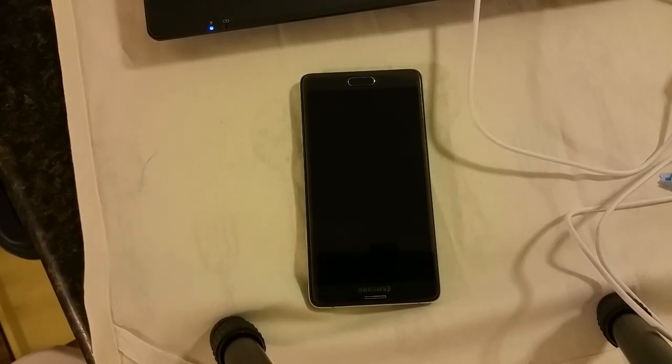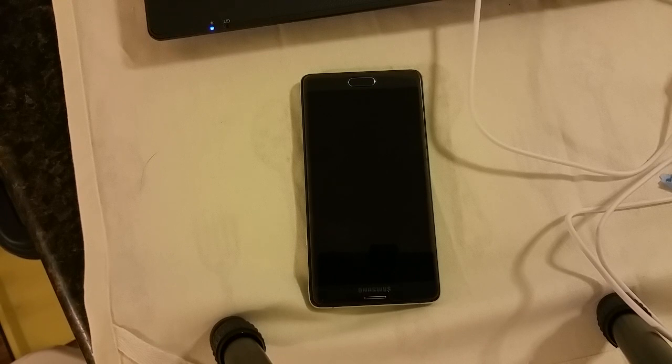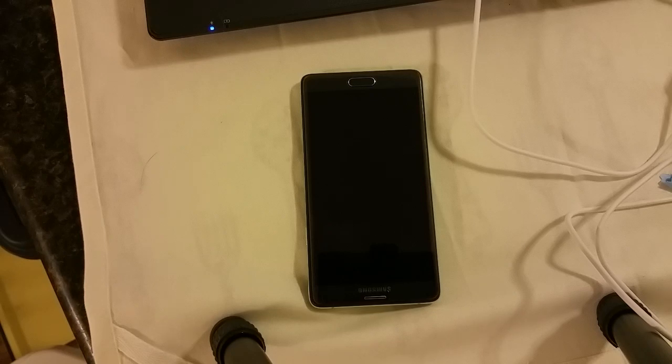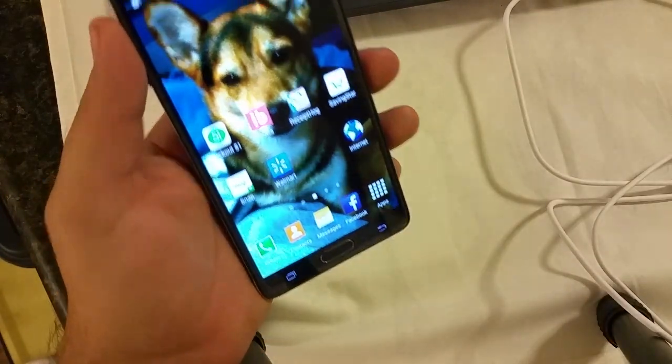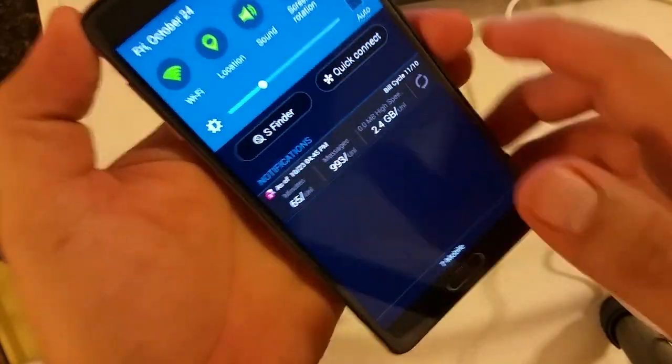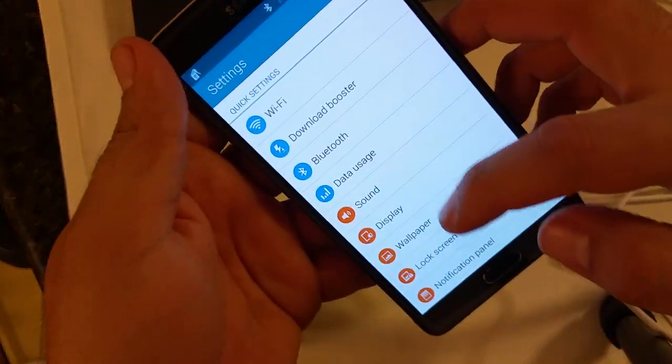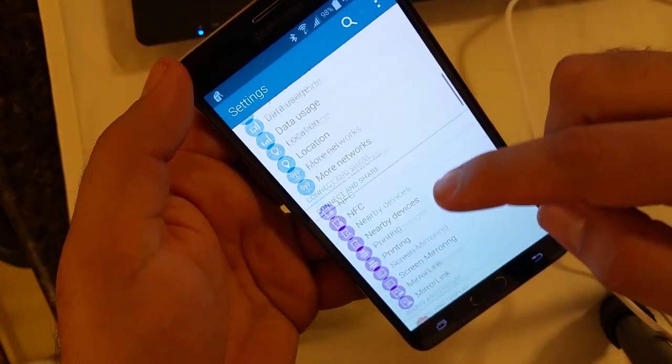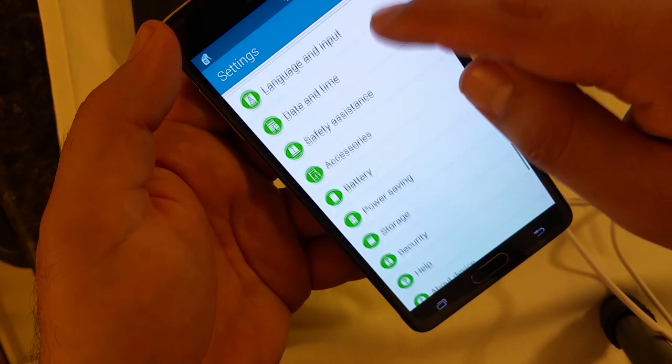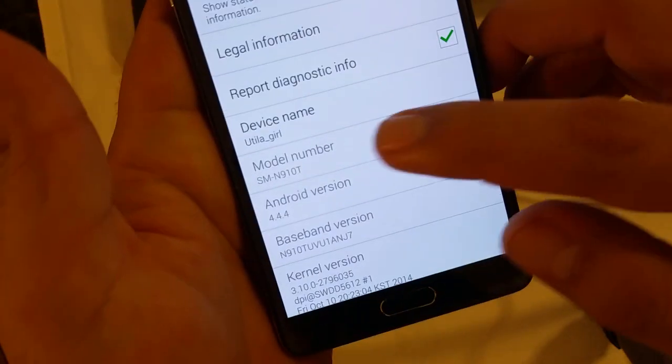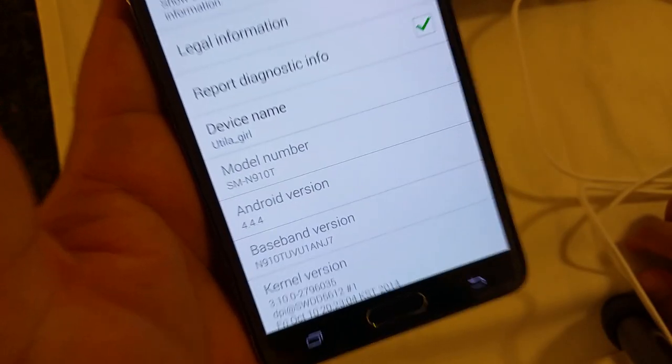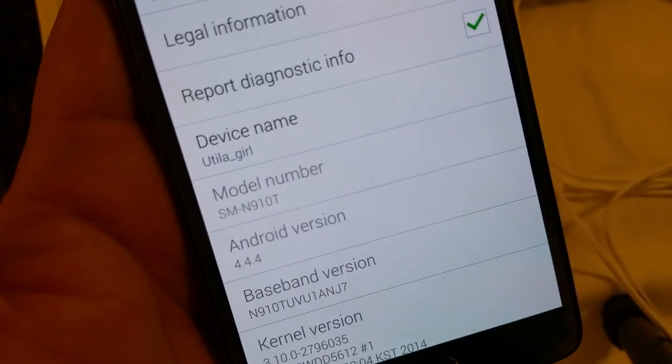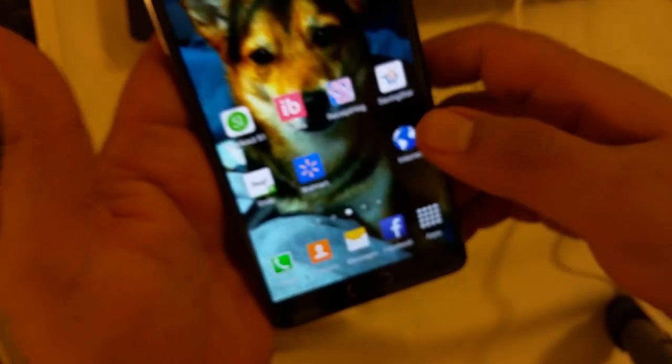How's it going everyone, this is DJ Zeus with another video and today I'm going to show you how to root your T-Mobile Galaxy Note 4. This is for models SM-N910T. In order to find out if your model is compatible, go into your settings, go down to about device, and you can see model number SM-N910T. This is specifically for the T-Mobile variant Samsung Note 4.